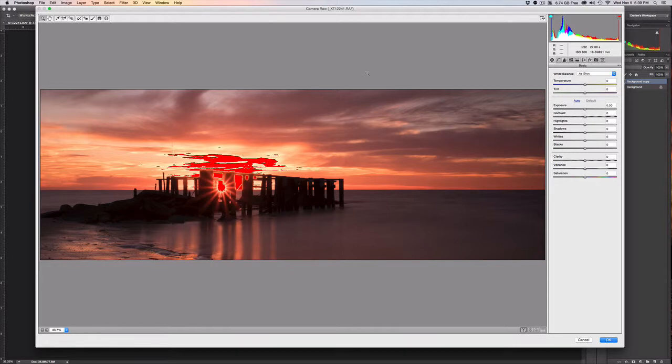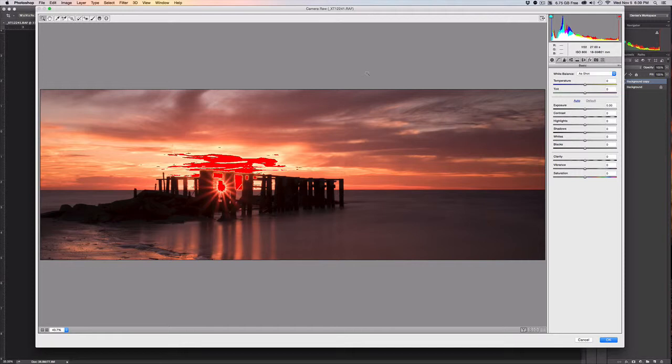This filter is spectacular. To me it is totally worth the price of admission for the Creative Cloud just to be able to access Camera Raw anytime you want on any multiple layers. It's just a great tool.